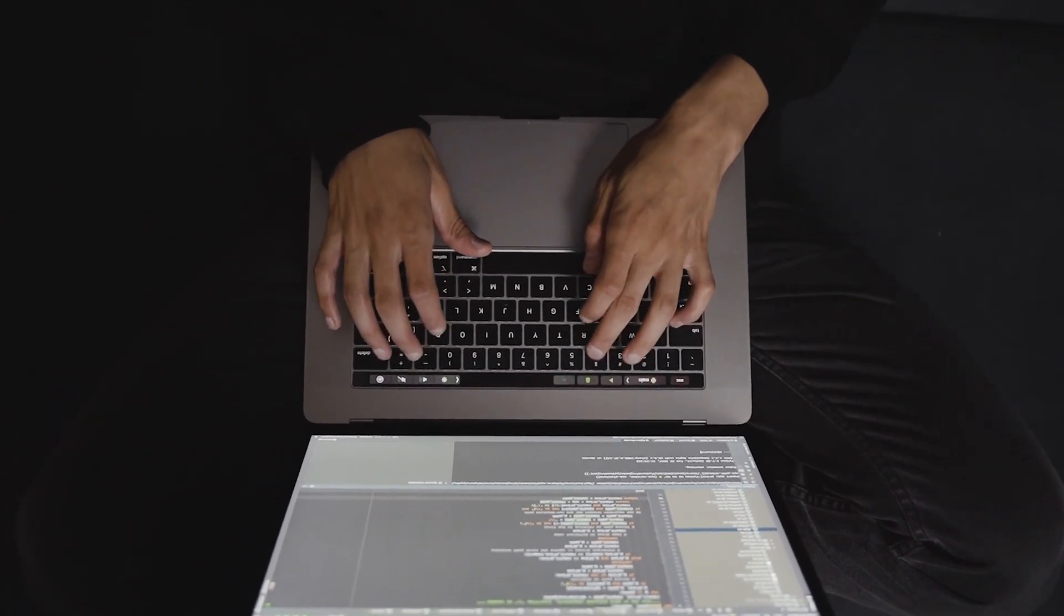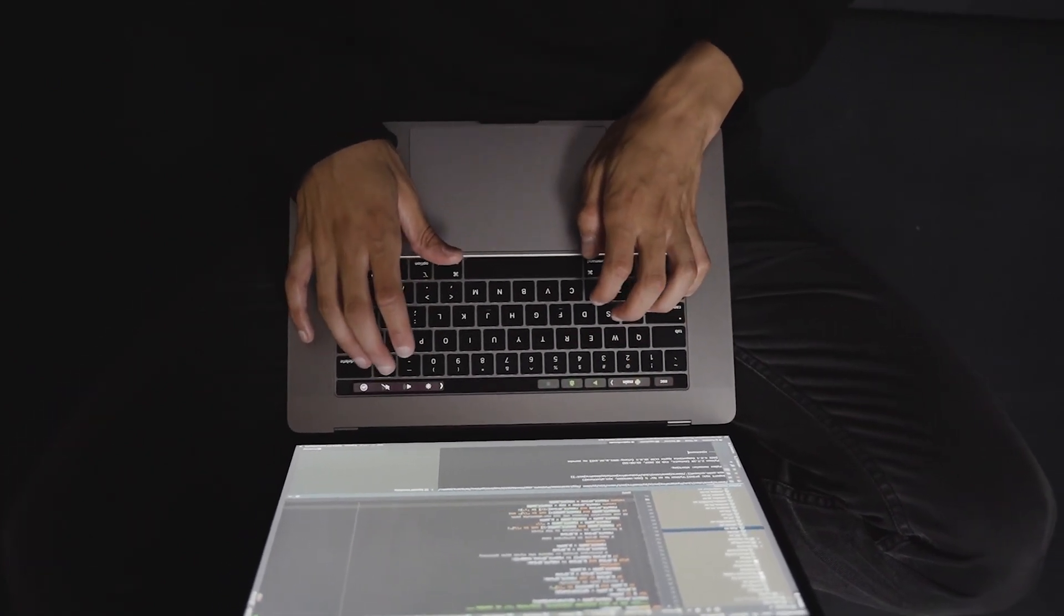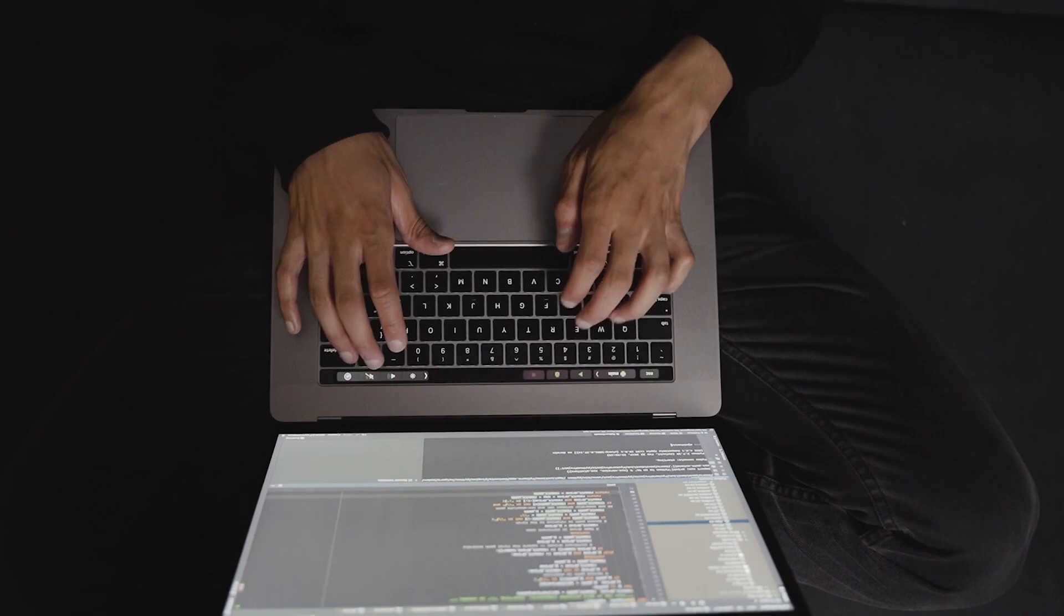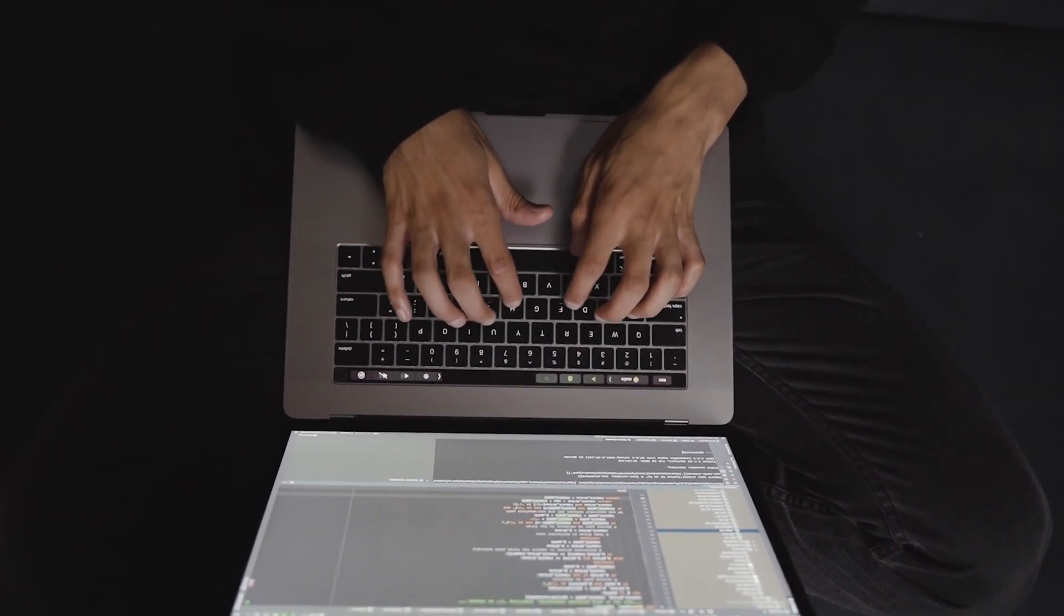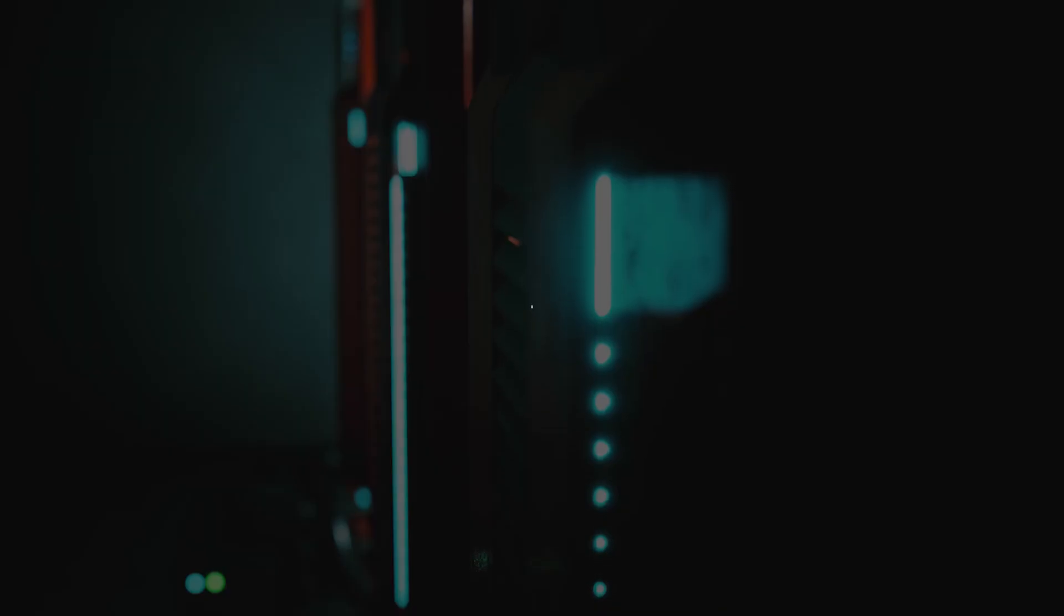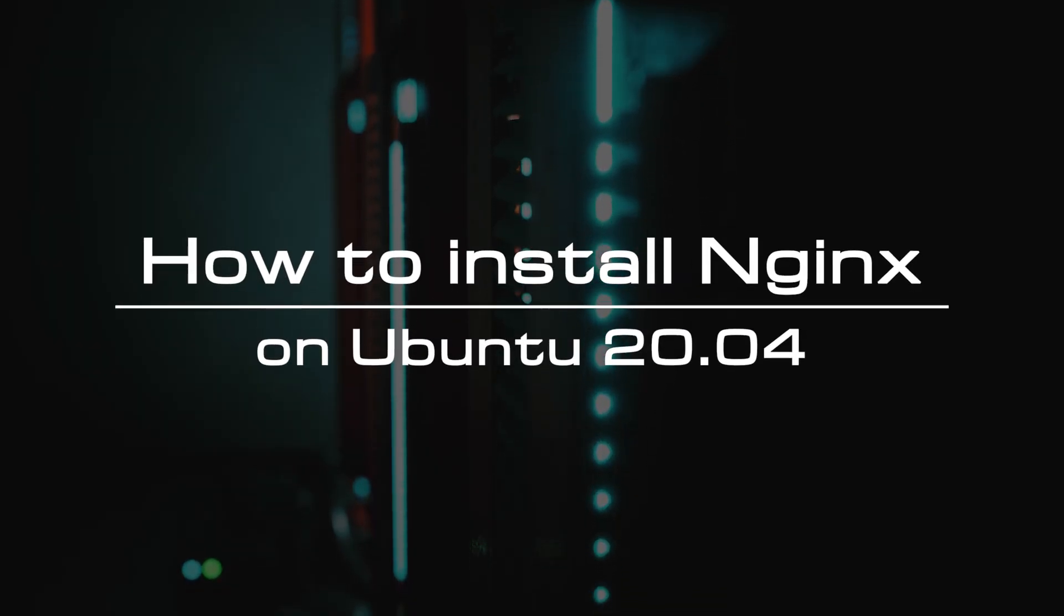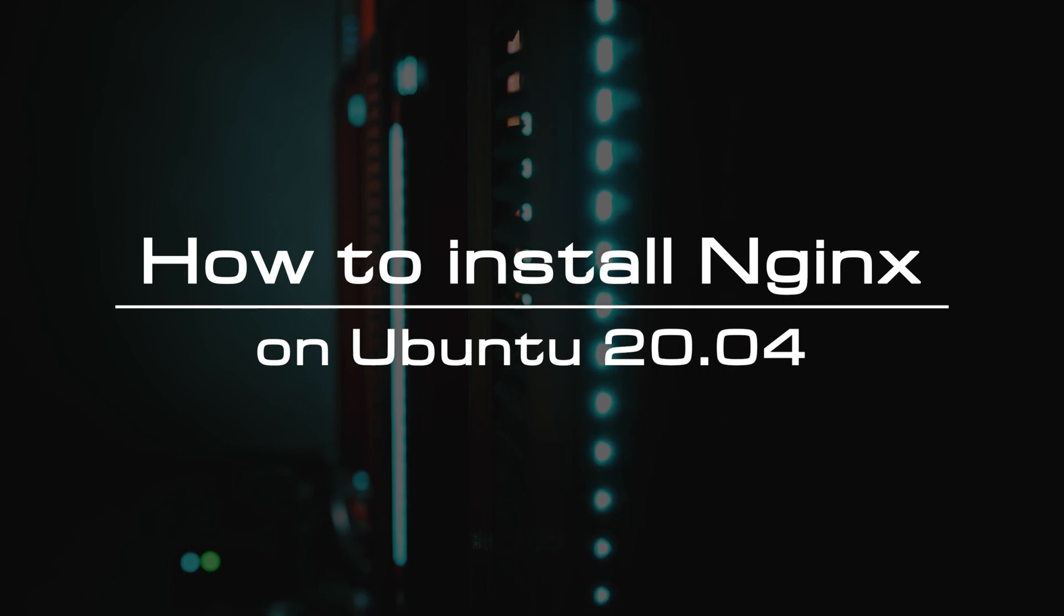In addition to HTTP server capabilities, Nginx can also act as a proxy server for email. In this video, we will show you how to install Nginx on Ubuntu 20.04.